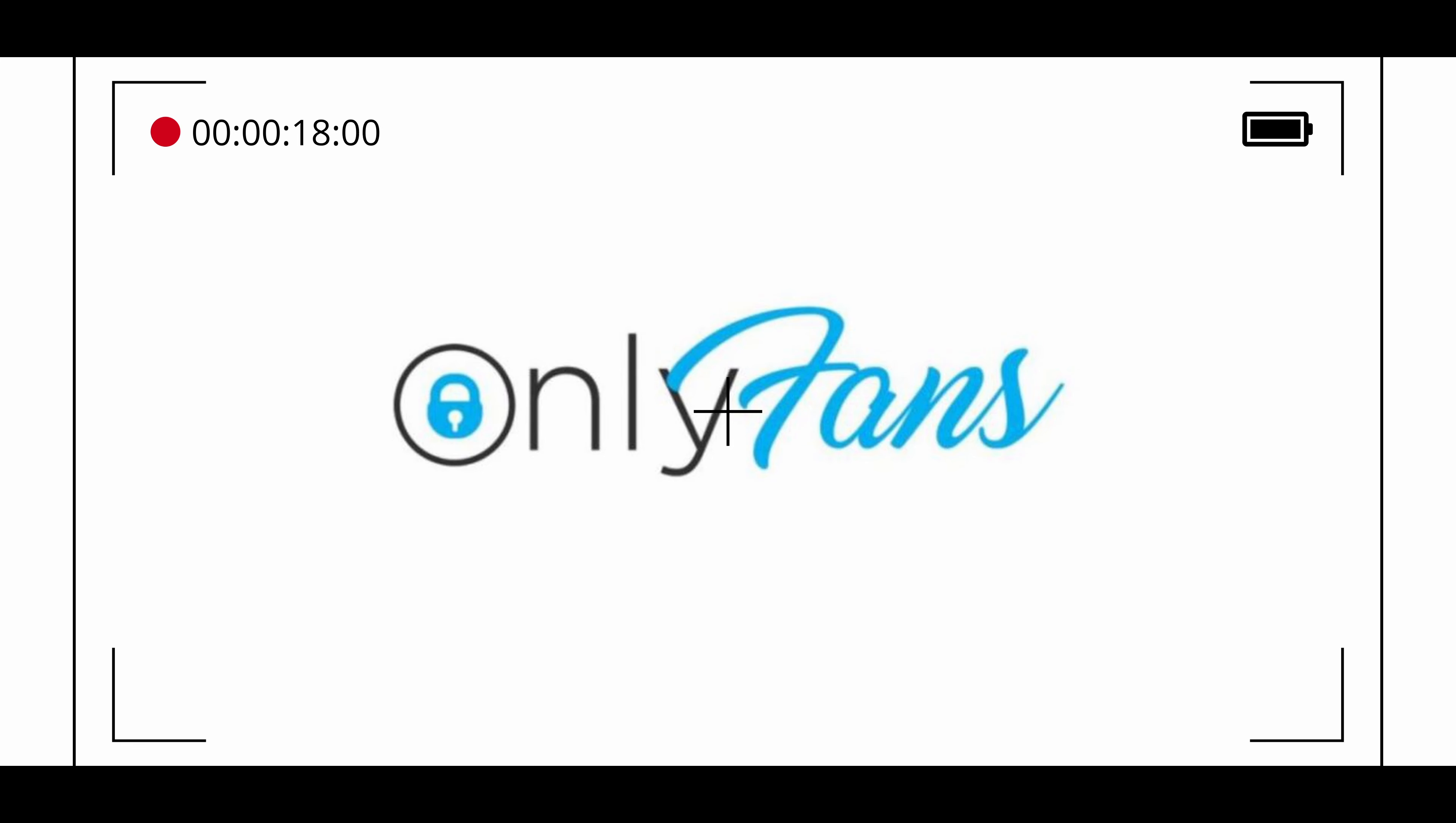OnlyFans is known for its focus on adult content and its use by creators in the adult industry. The platform allows users to set their own subscription prices and to earn money through subscriptions and tips from their followers.